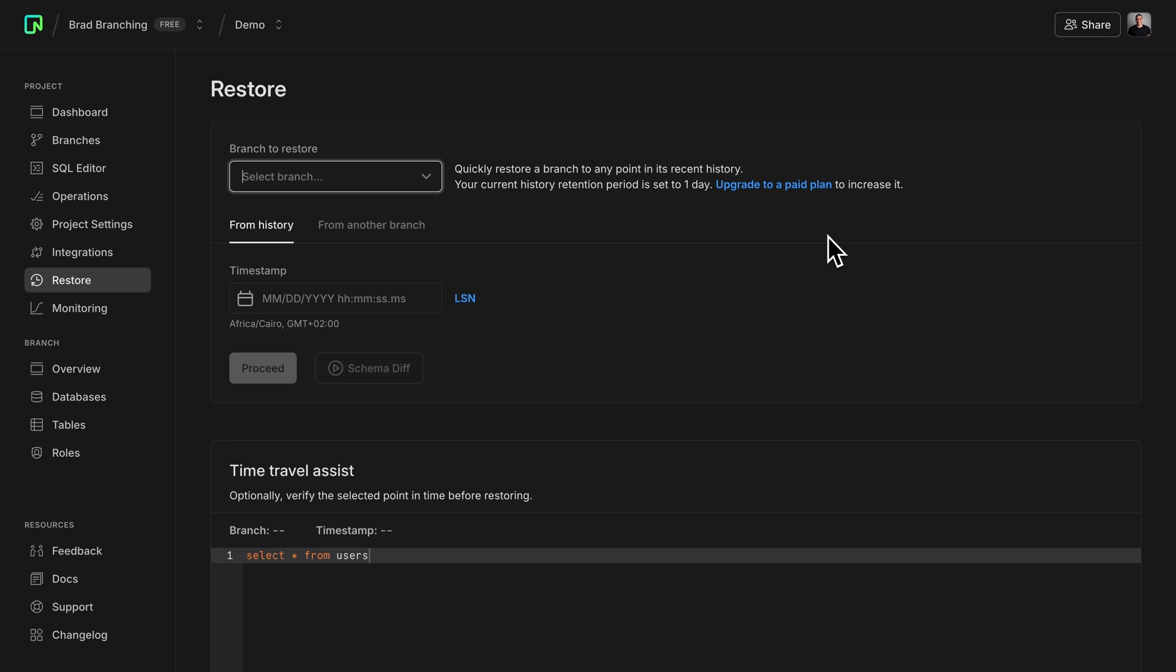Time Travel Assist allows you to query your data in a previous point in time. You can use it as a way to pinpoint when the data inside your database has changed. For example, I had a table that I accidentally dropped, and I'd like to restore my database.